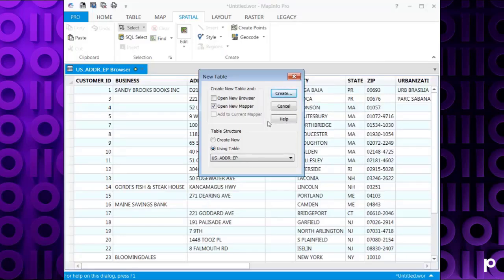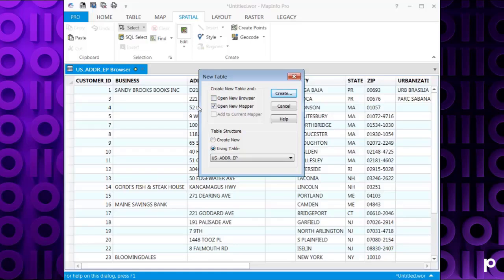And then it'll ask where do you want to create a new table. And do we want to create a new mapper or a new browser. I'm going to create a new mapper window so we can see the points displayed in the window.